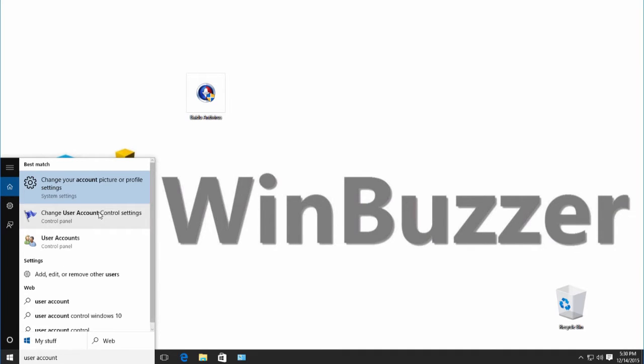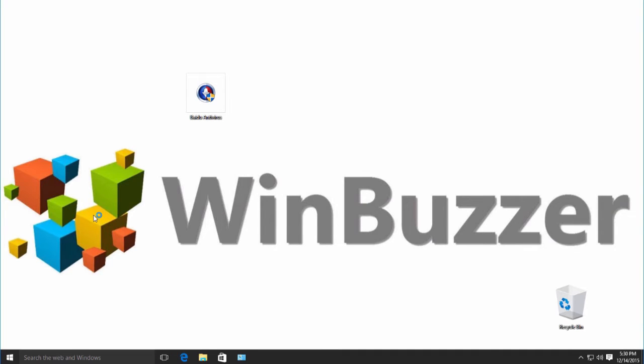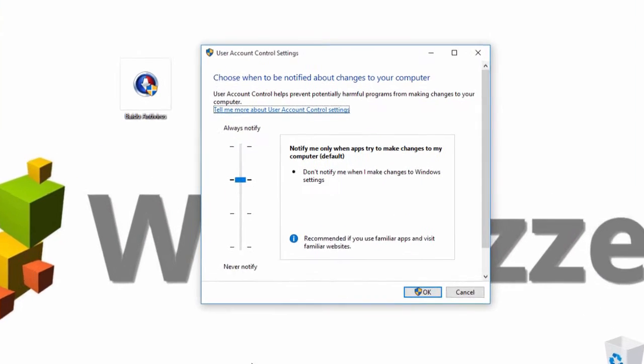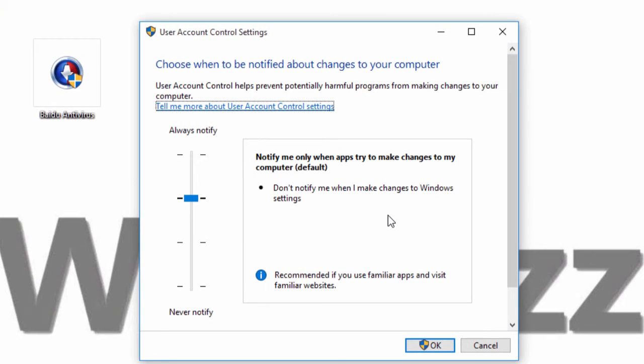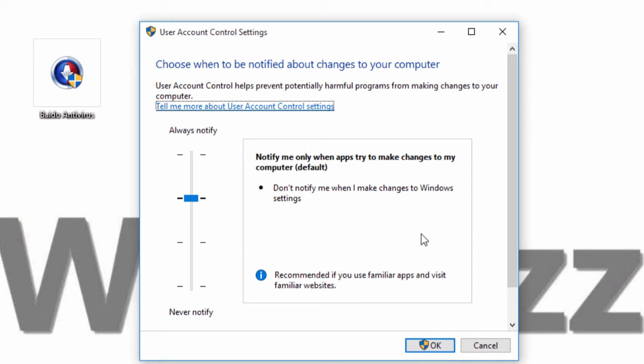That's how it looks like. It's just a little window with a slider and four options. So here you see my current setting of User Account Control, which is to notify when apps try to change something.